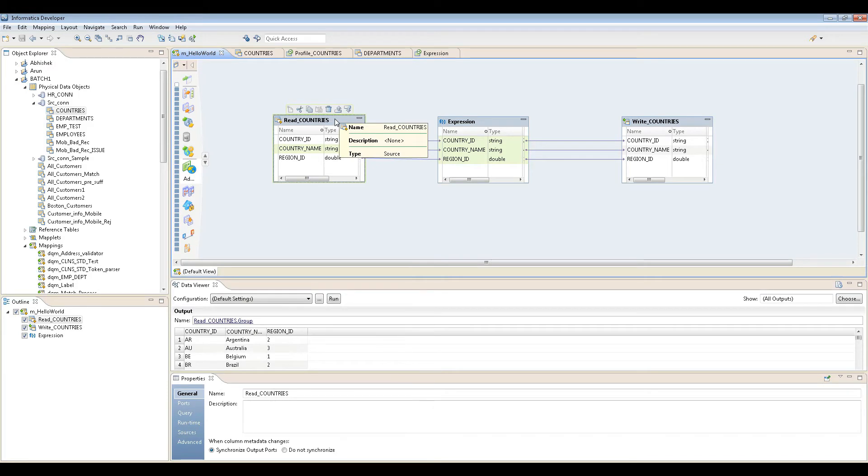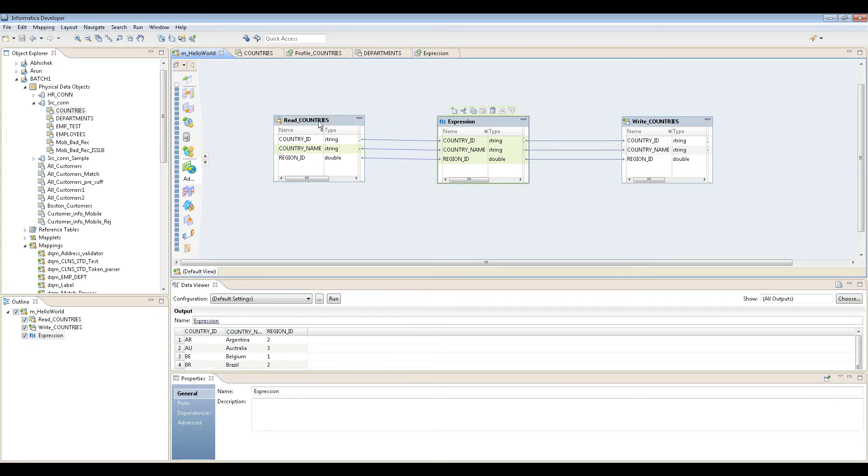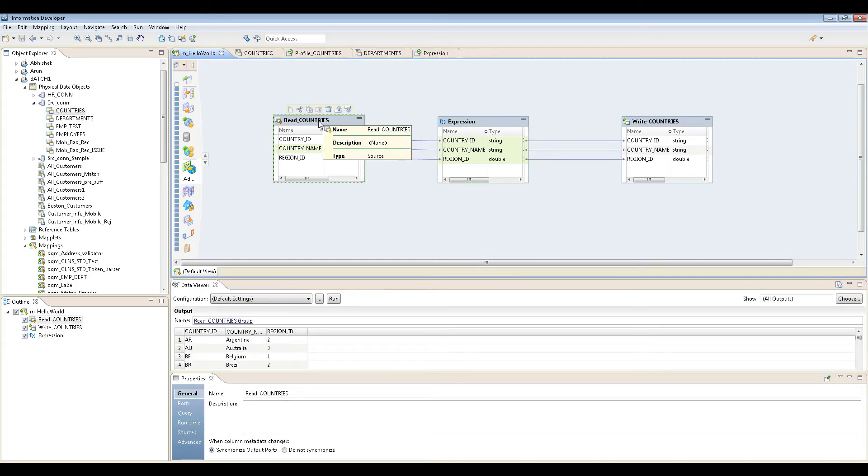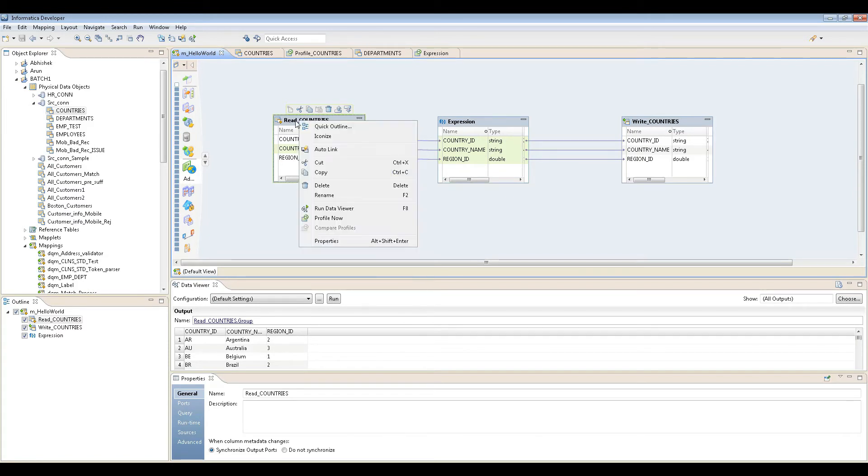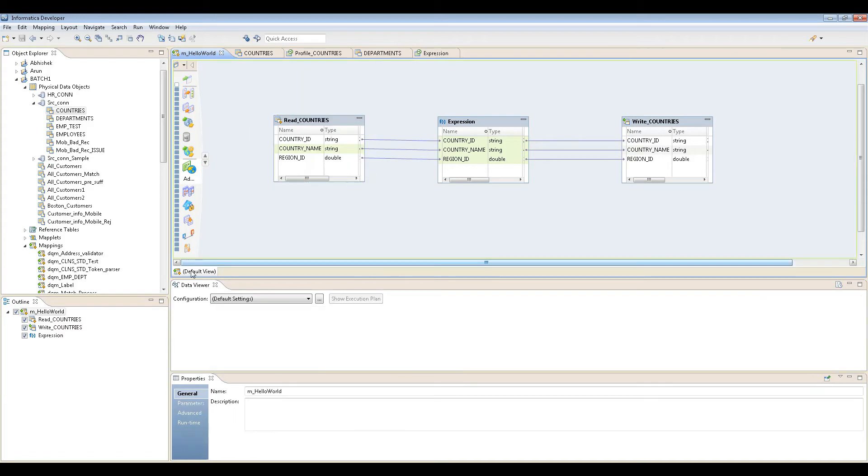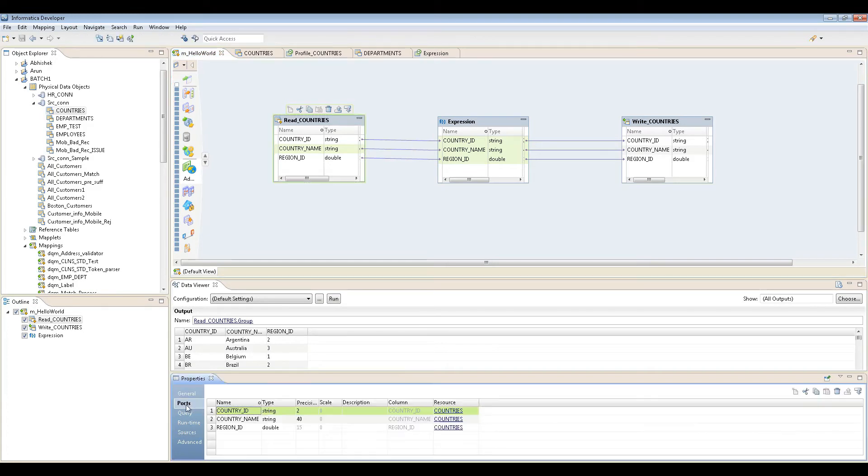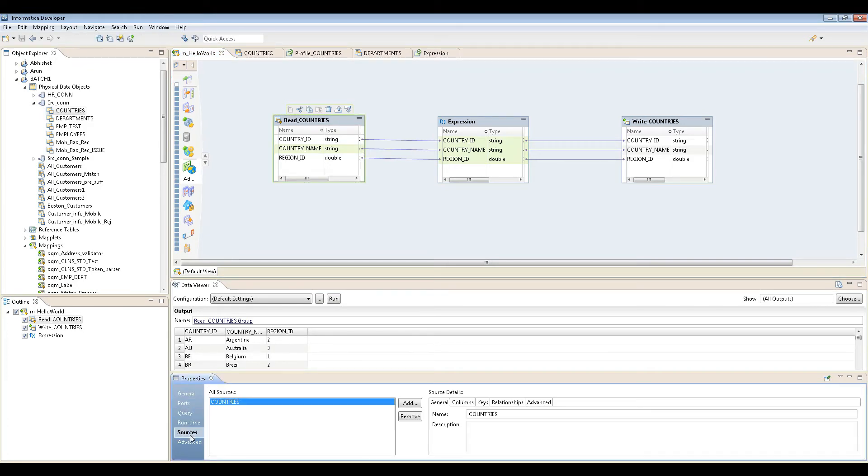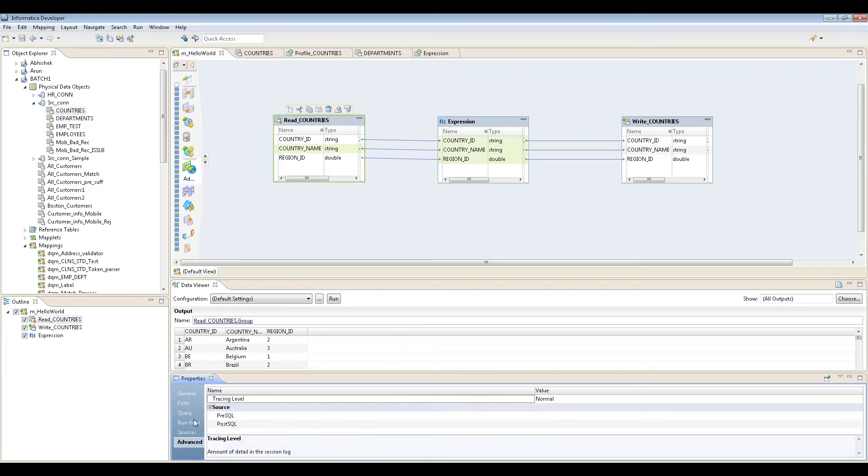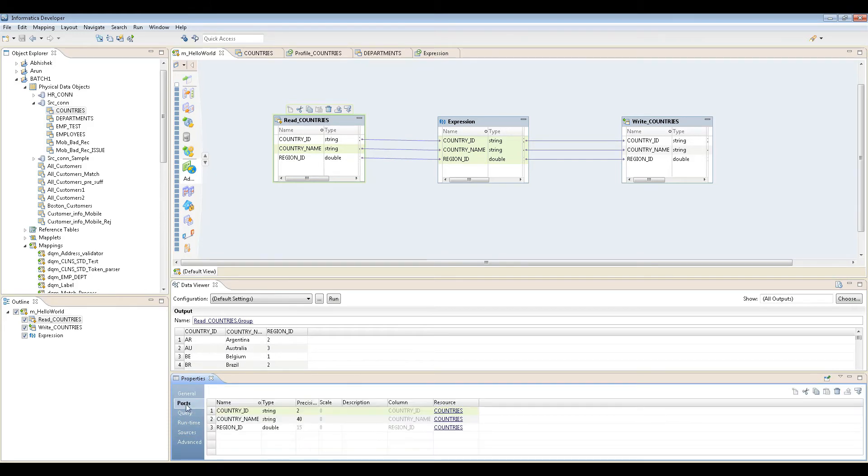Since we're dropping to the same target, let's configure it. You can configure the properties of source, target, and expression. To configure source properties, just click on that, then go to properties below. You can see ports, query, runtime sources, advanced. Let's see them one by one. Ports - yeah, this is important.